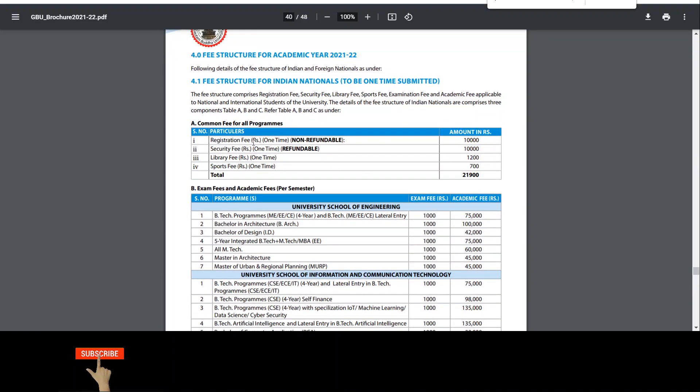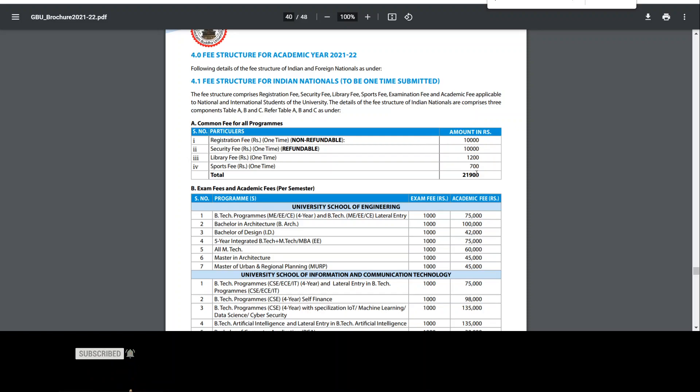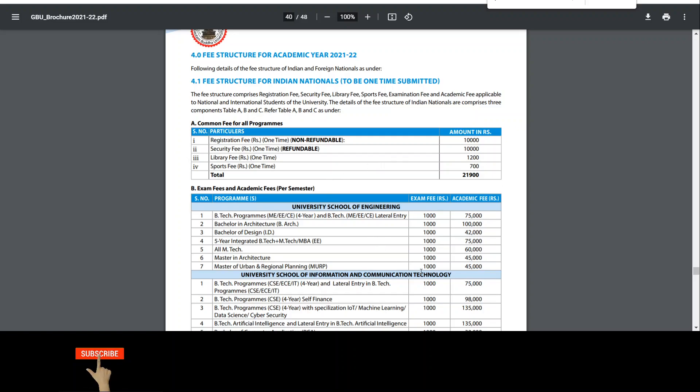If you want to talk about registration fees, it is 10,000 rupees, non-refundable. Security fees is refundable, 10,000 rupees. Total of each semester is 2,900 rupees. This is a common fee for all programs. After that, the examination fees and academic fees are given here.